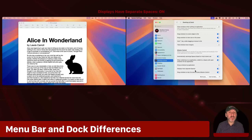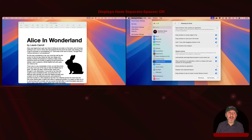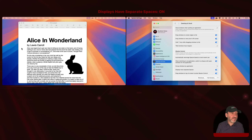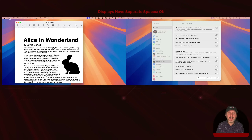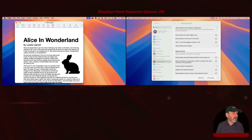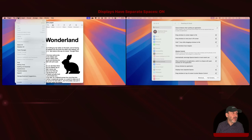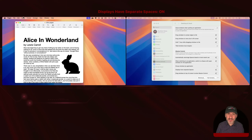When 'Displays have separate spaces' is turned on, you get the menu bar on both displays. Here the main window is System Settings, so I see the menu bar with System Settings. Over on the left side, the main window is Pages, and the menu bar reflects that. So I have two menu bars, but notice one is always grayed out — it's always inactive because you can only have one frontmost window. The menu bar determines keyboard shortcuts, so whichever menu bar is active is the one that will receive those shortcuts.